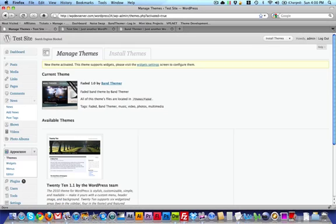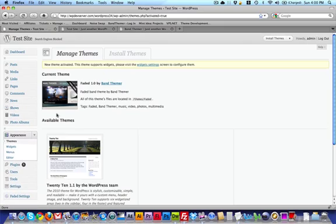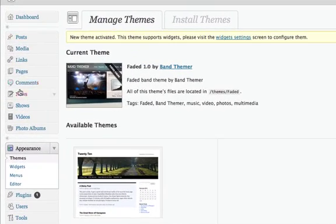And we've got the theme activated, so let's go through the initial steps that we want to take to make sure that certain things are going to work. First thing that you'll notice is here on the left-hand side that you've got news, shows, and videos, and photo albums.